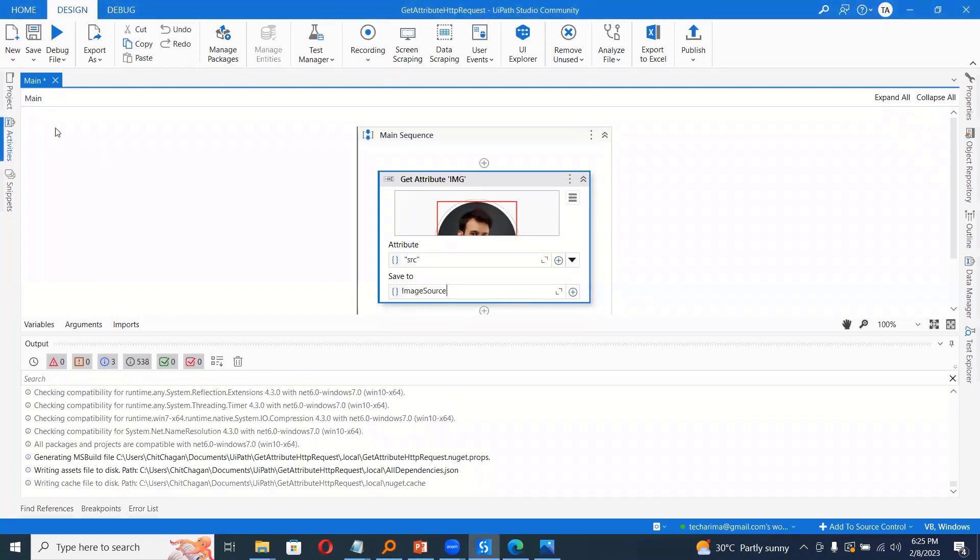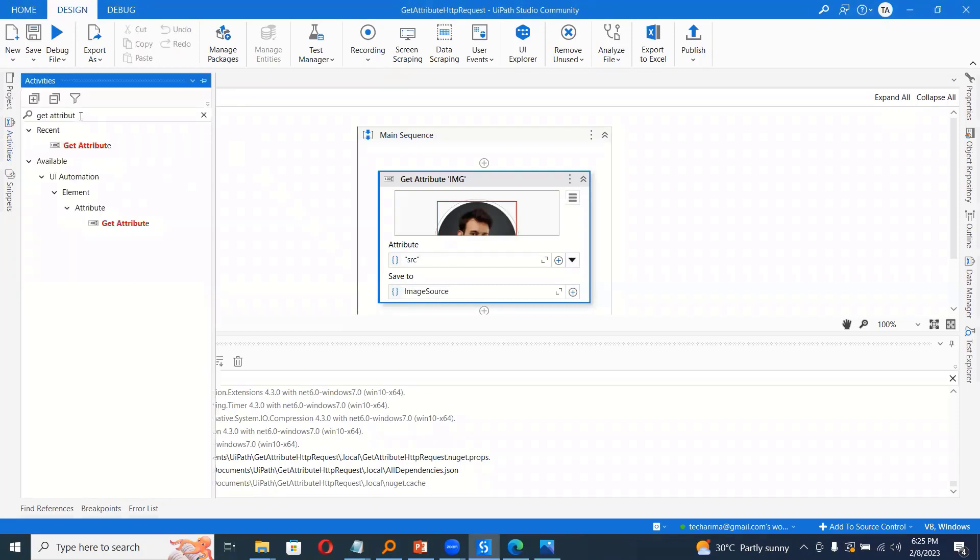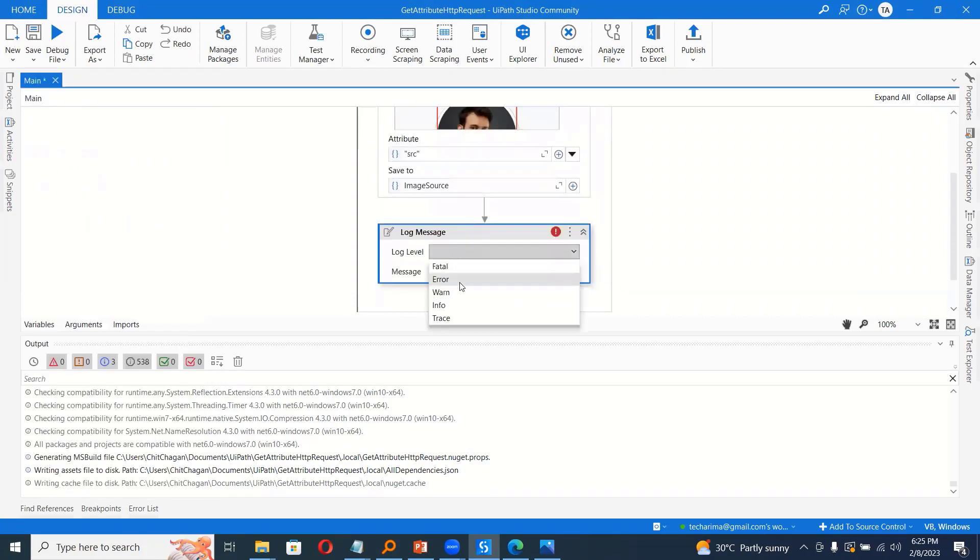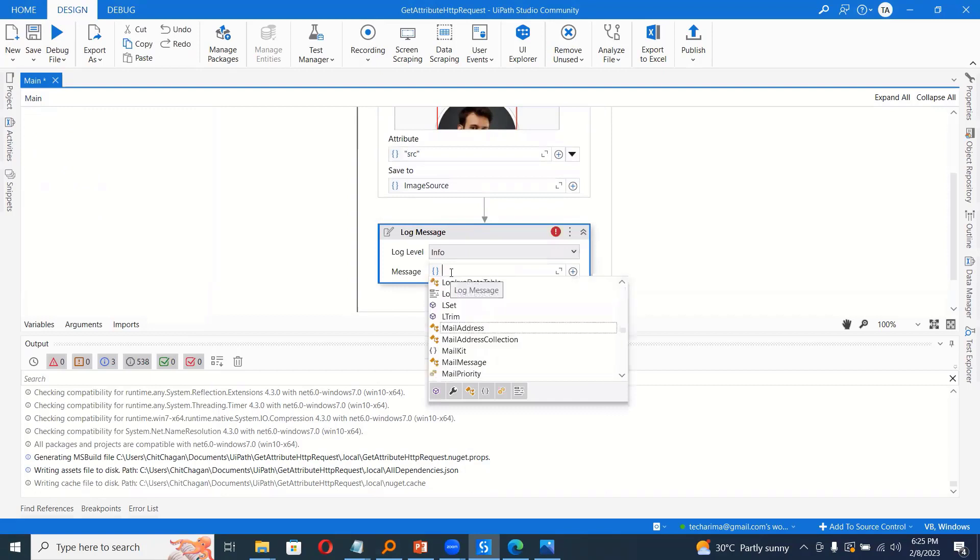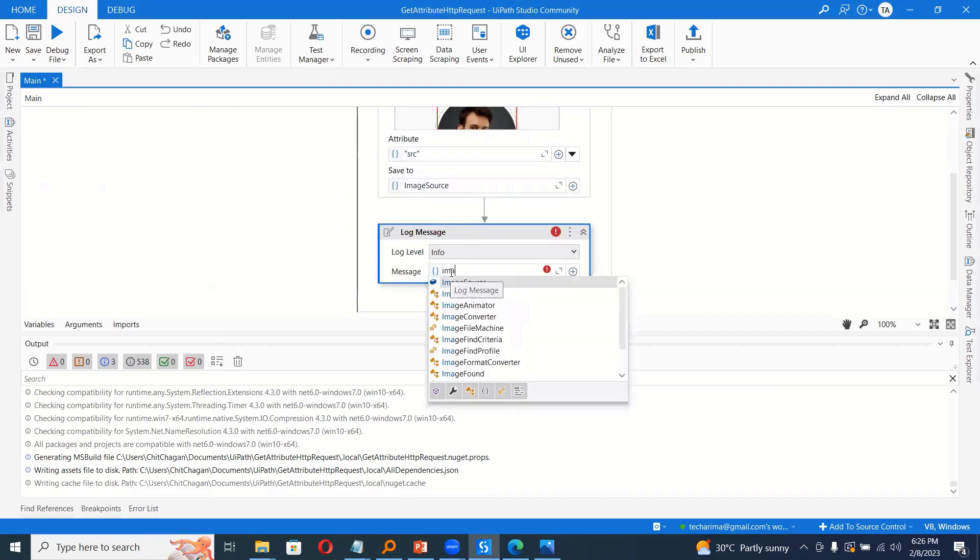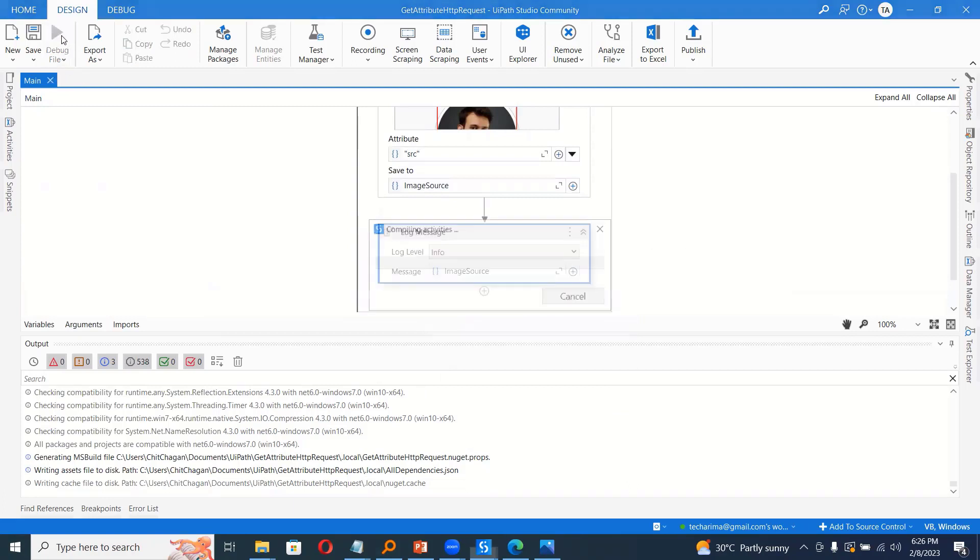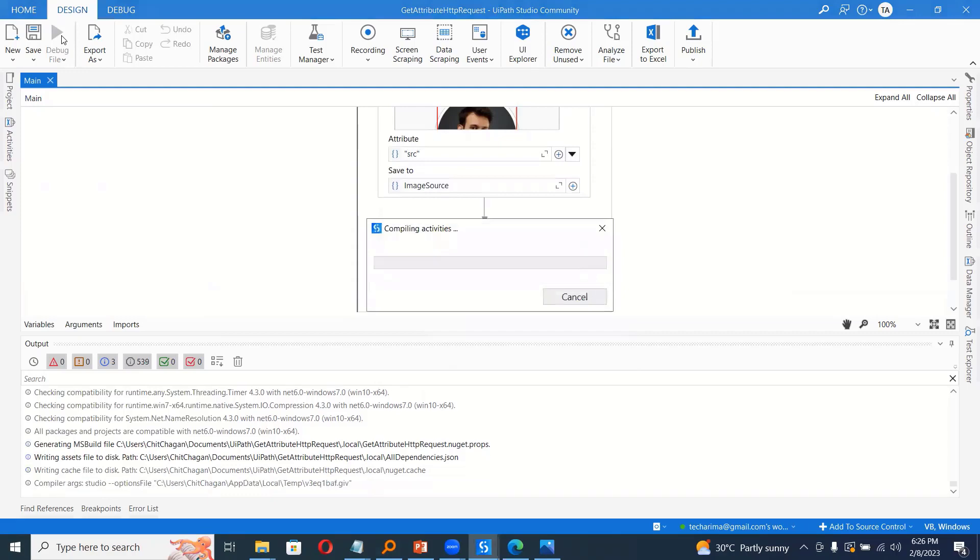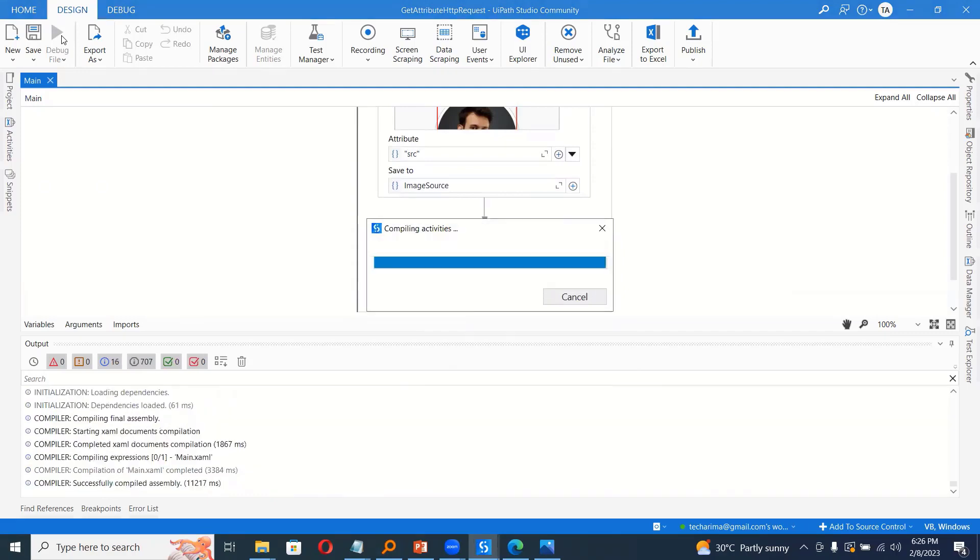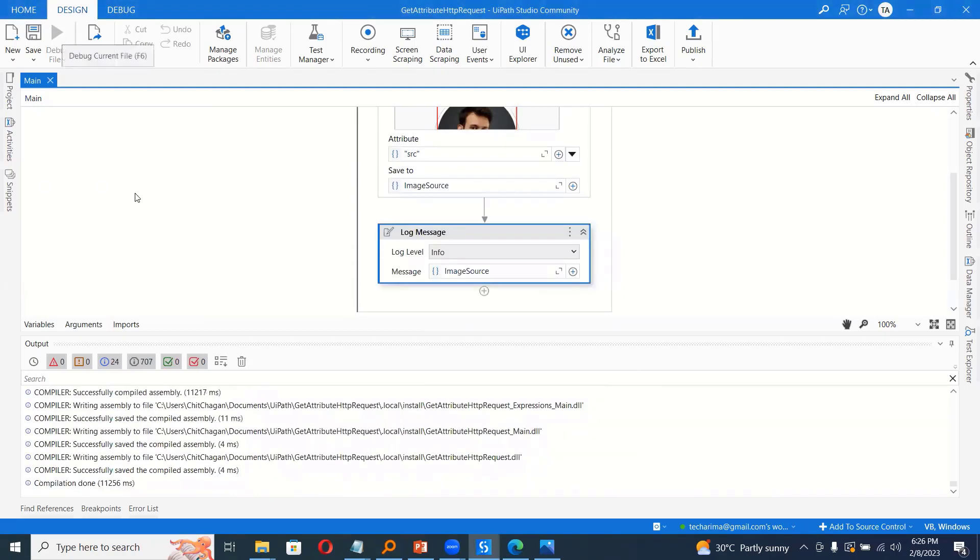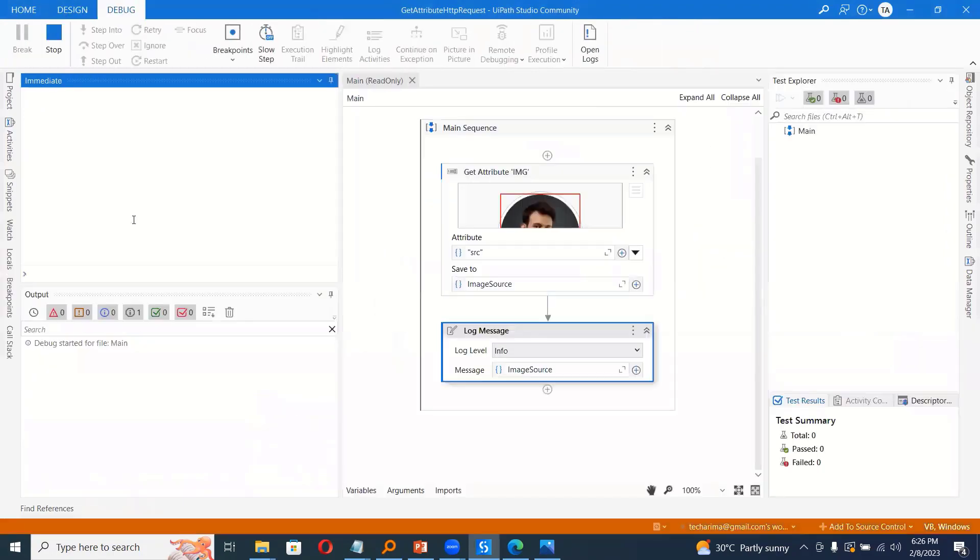Now let me do a log message, drag and drop info and then I would say image source. So this would actually get the image for me. If I debug this, I should be able to get the URL here. So if I run this, I should be able to see the image source in the output panel.